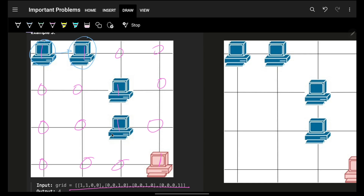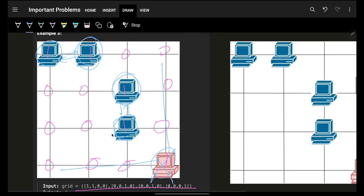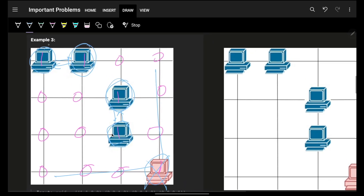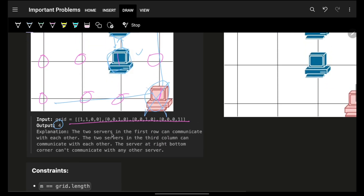In the last example, this one can only communicate with this server, this one with this server, this one with this server, and this one with this server. This one cannot communicate with anyone. Thus the answer is four.